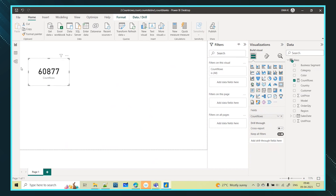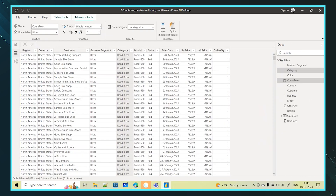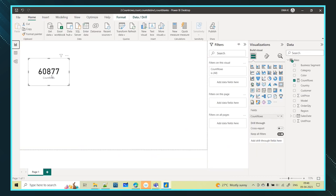Now I will come back to the data view. Here you can see the table and the values — total how many rows are there. The same number you are seeing here. So this COUNTROWS function is giving you the total rows.